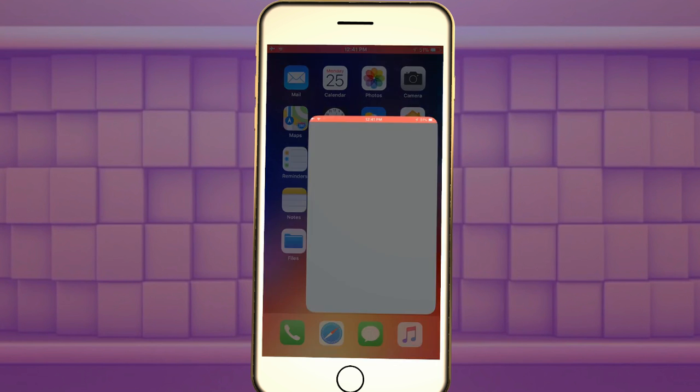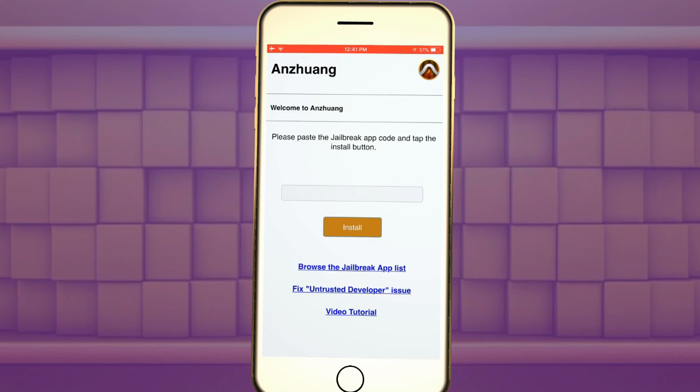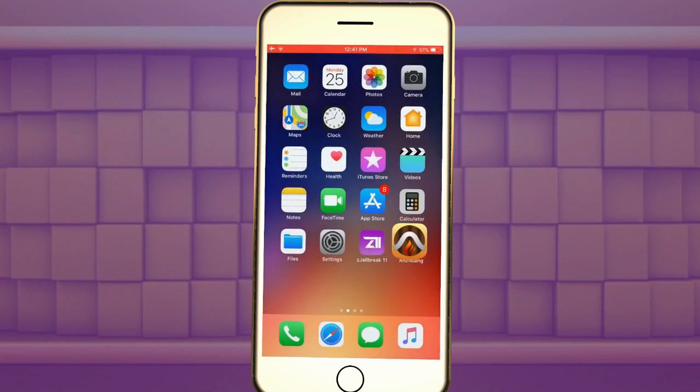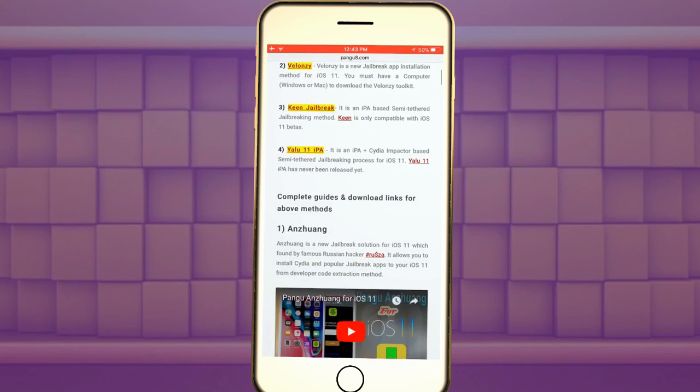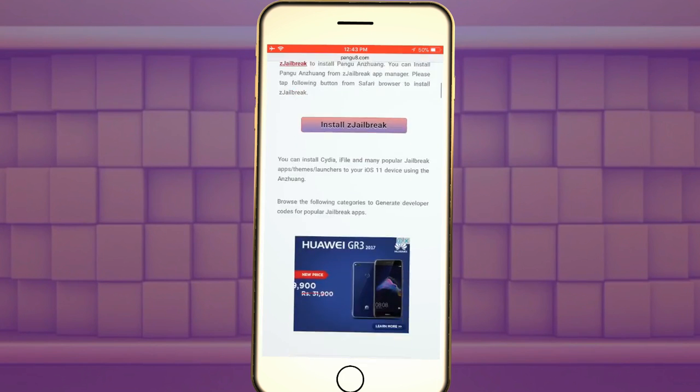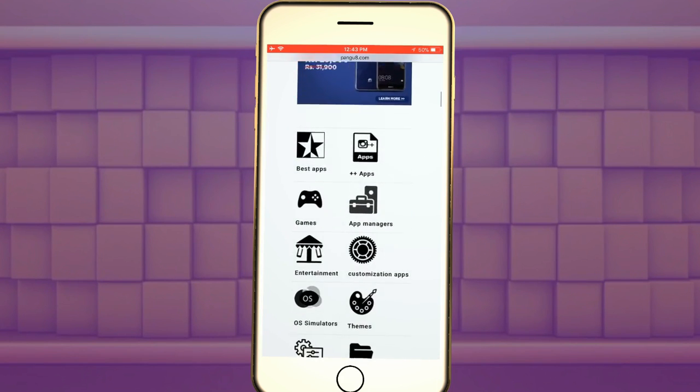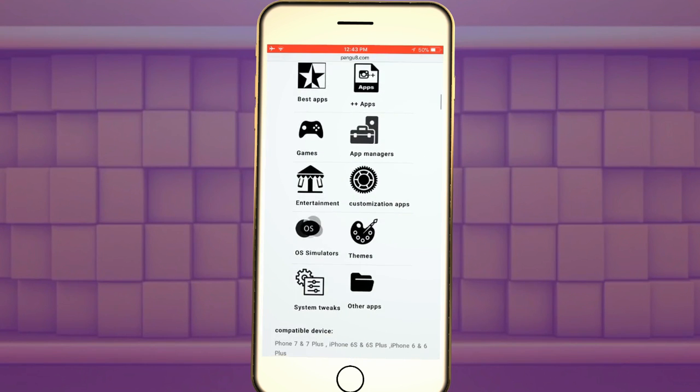I will install the Cydia from Anzhuang jailbreak app installer. Tap the iOS app managers link.